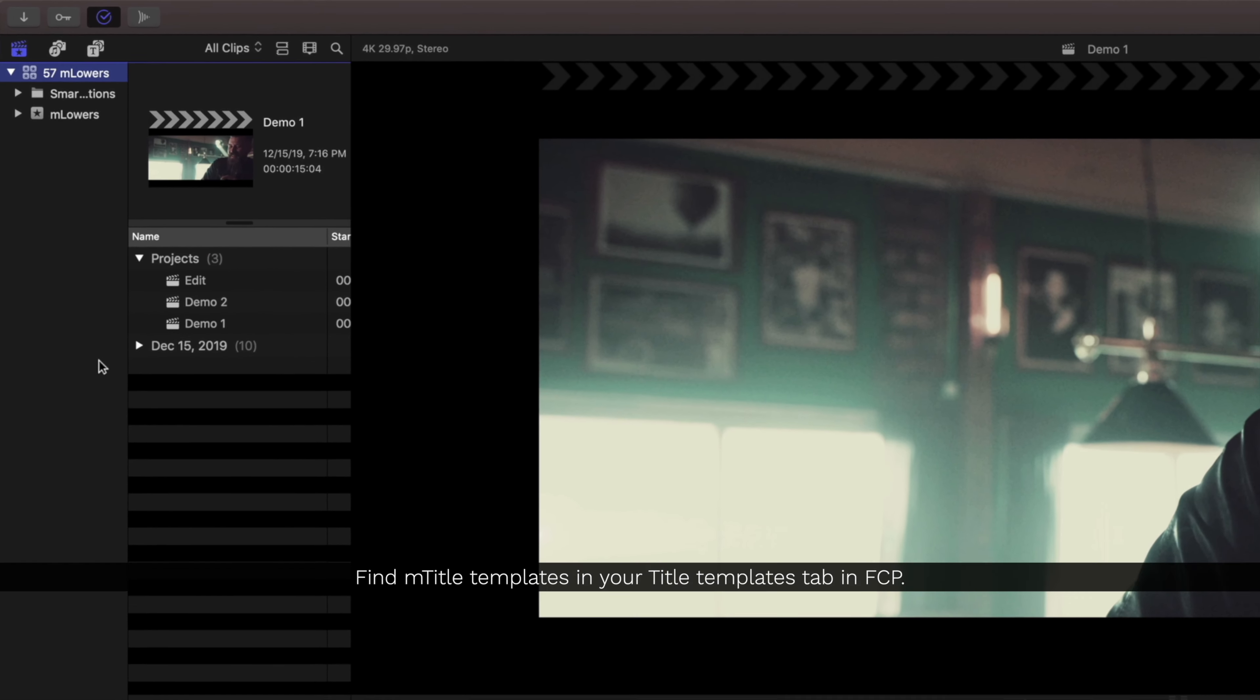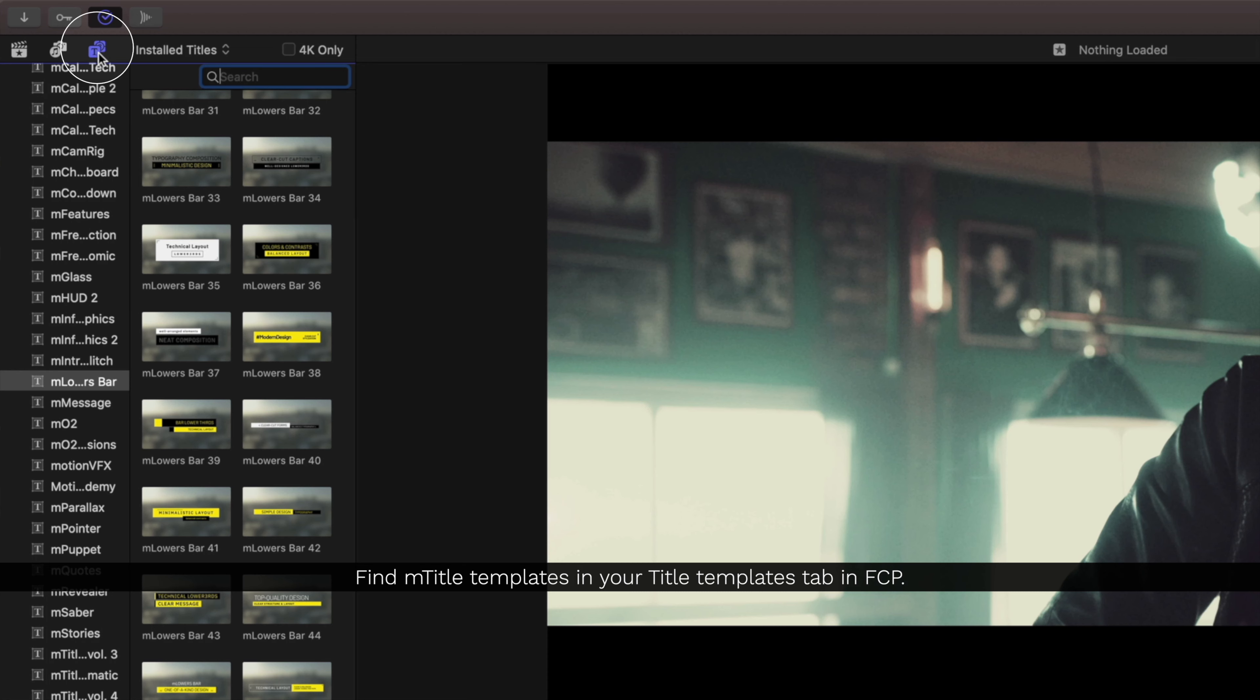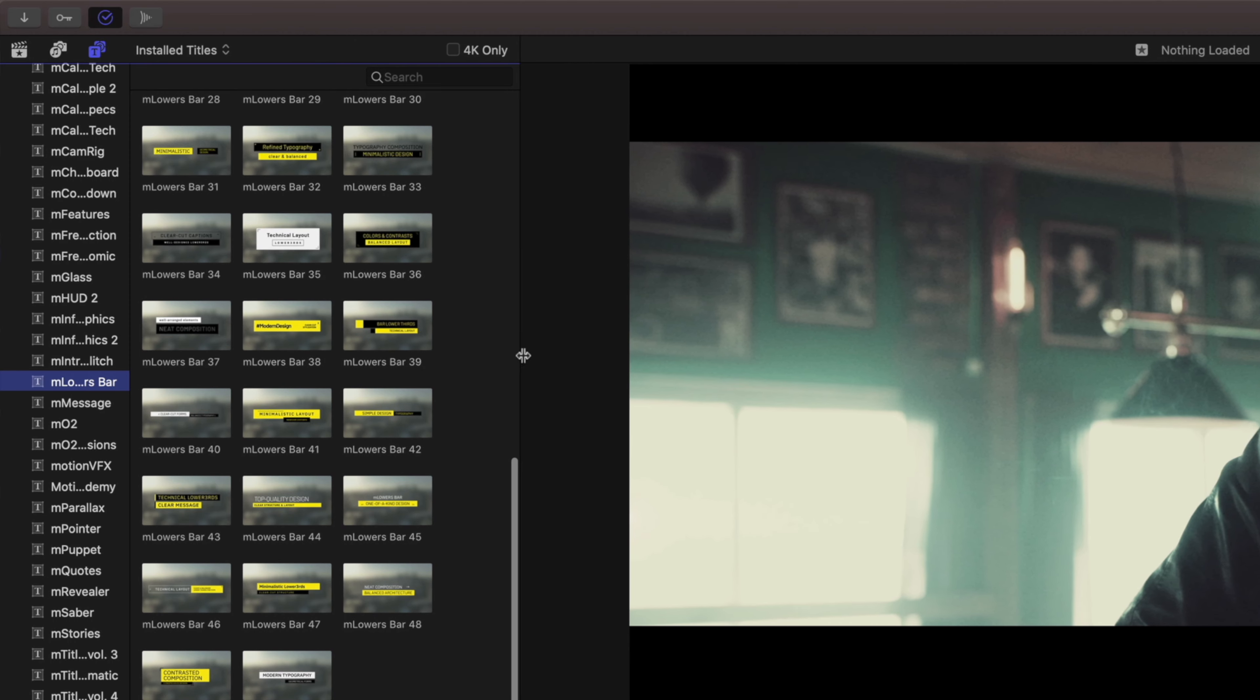To use any of your purchased title templates, let's open the Title Template tab of Final Cut Pro. Next, select the M Lowers Bar collection to preview them in your library.